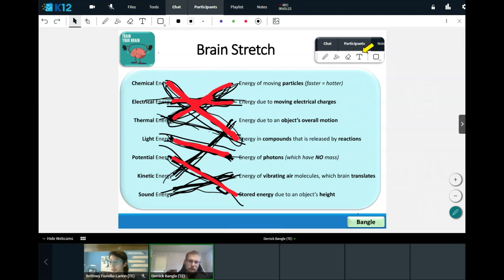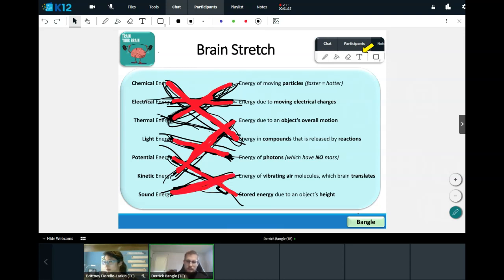Think about when you're running or when a machine is doing motion or work. Sound energy is energy from the vibrating of air molecules, which our brain translates into sound.